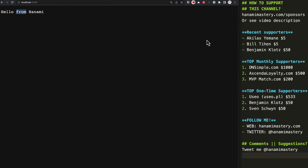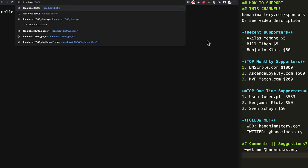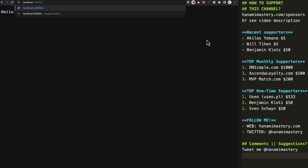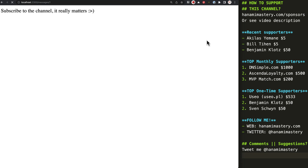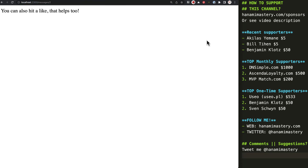Hi there. I have a simple Hanami application here which allows me to show the content of messages in the browser by switching the dynamic segment in the URL — an ID of the message. I can also list them together under the slash messages path if I remove the ID completely.